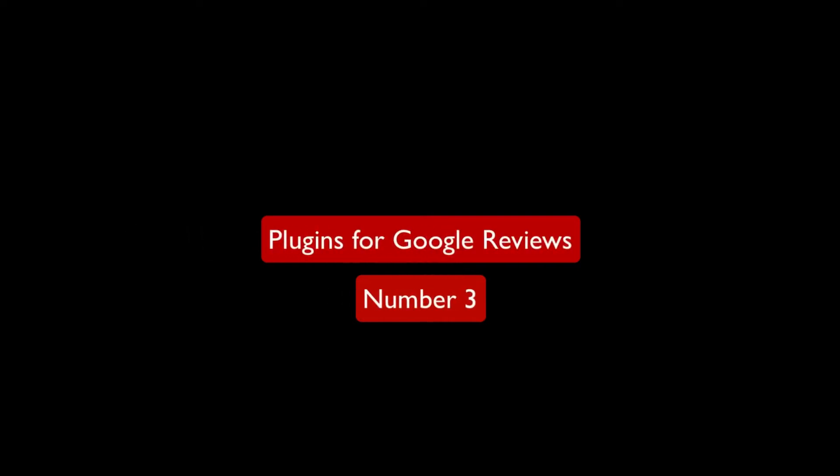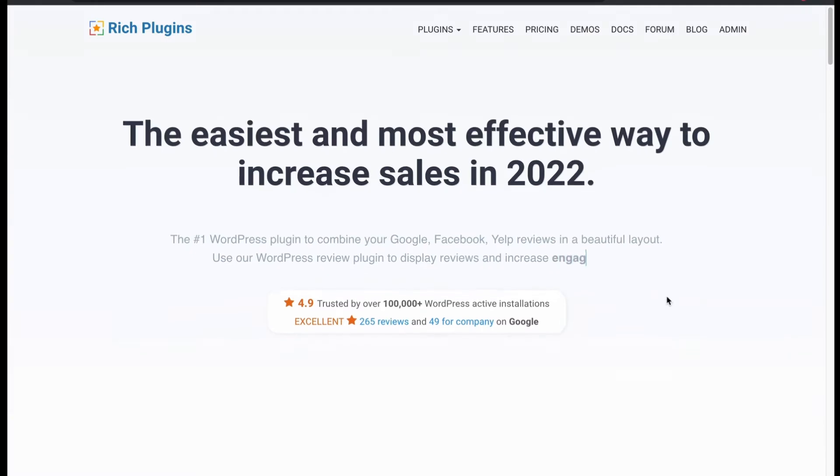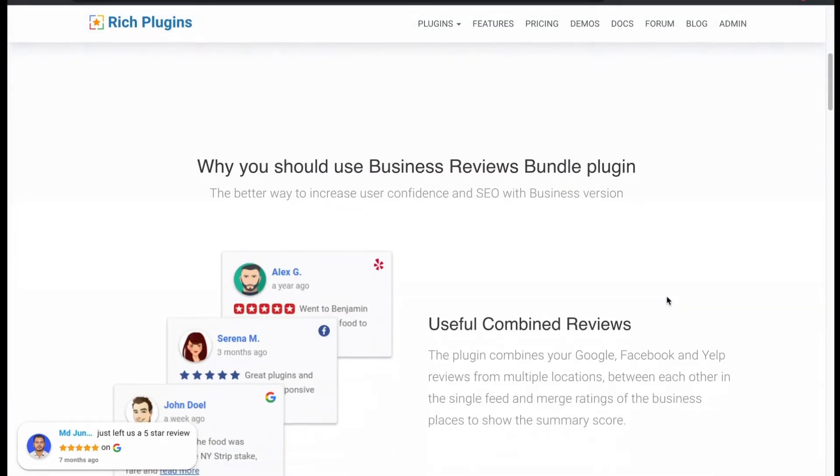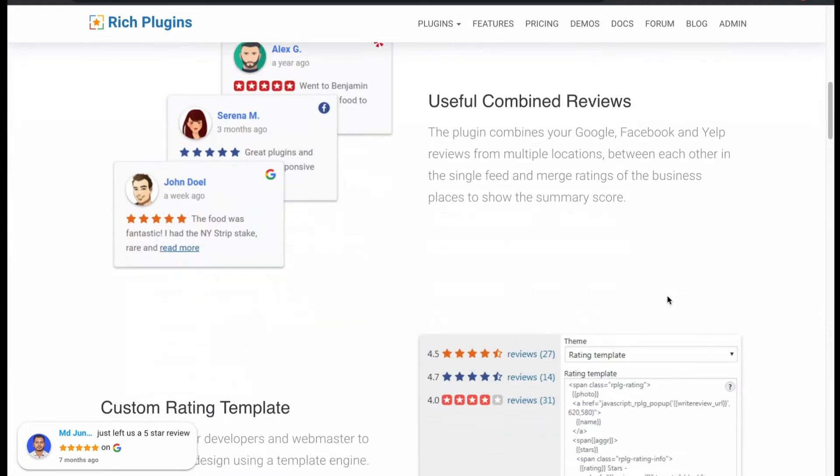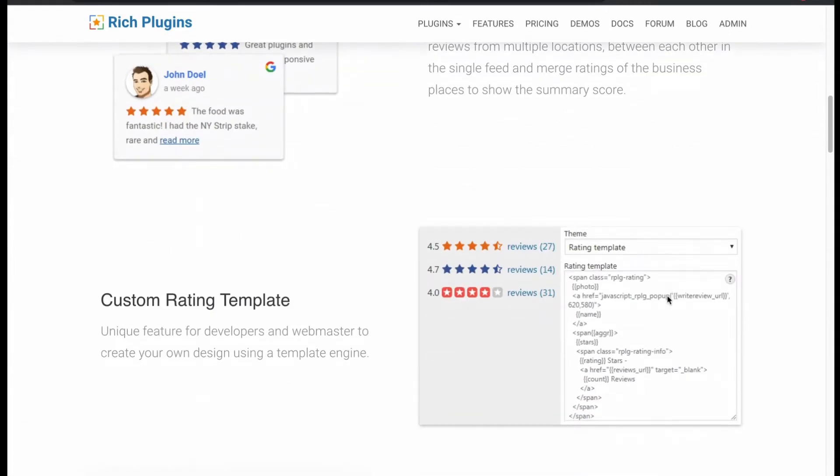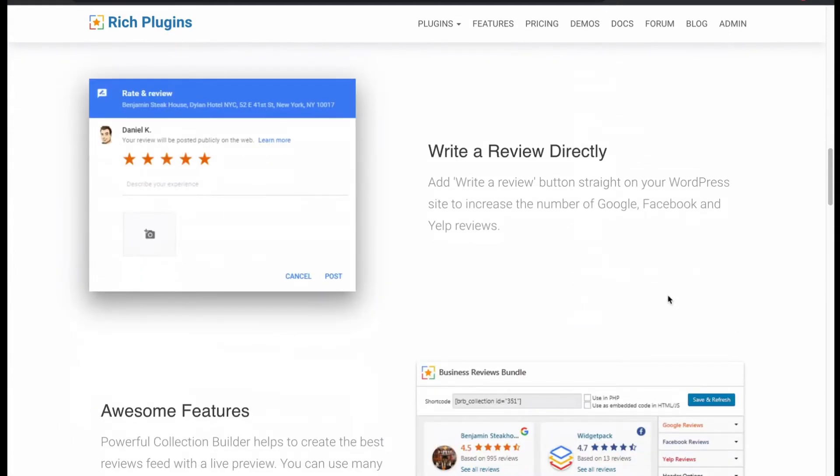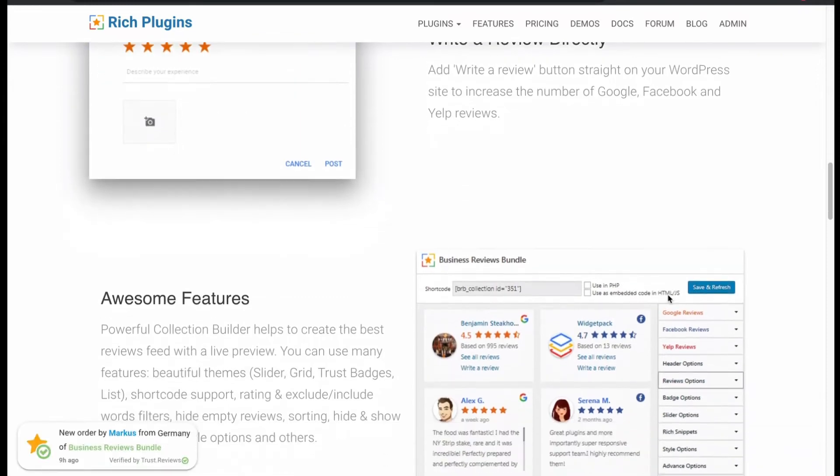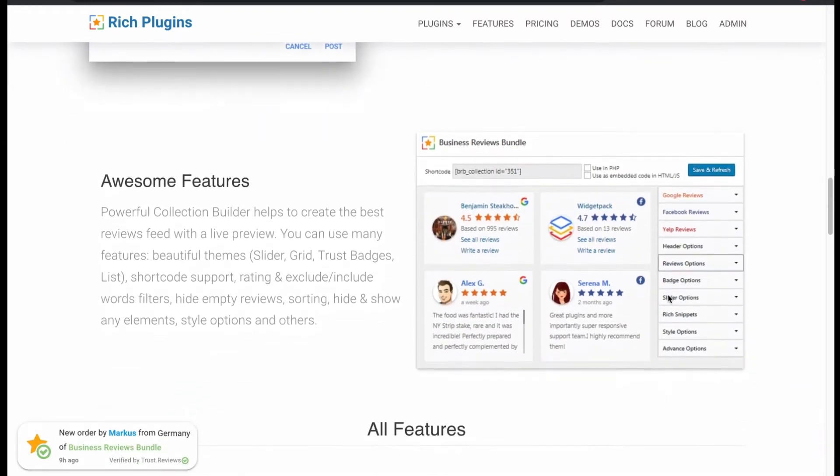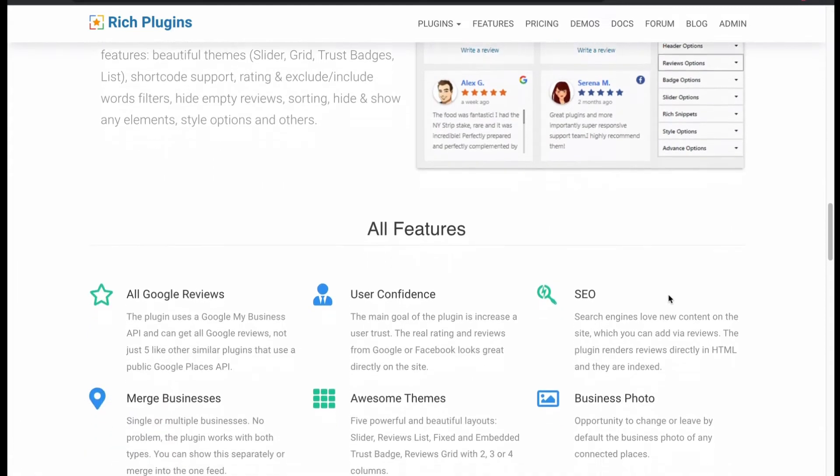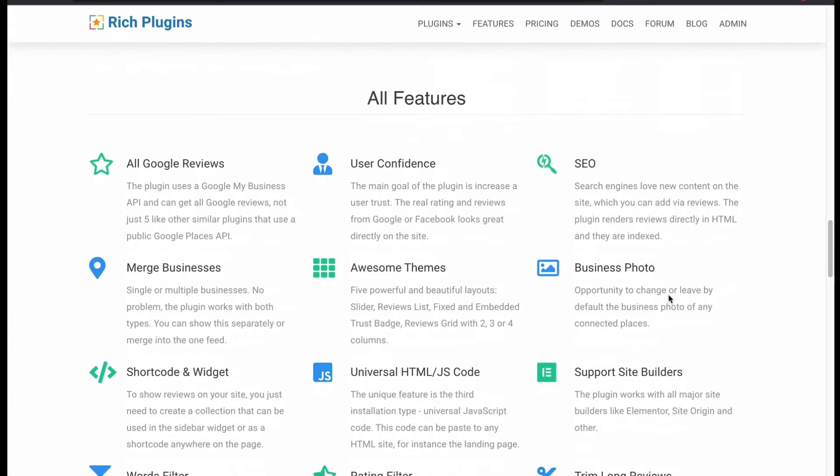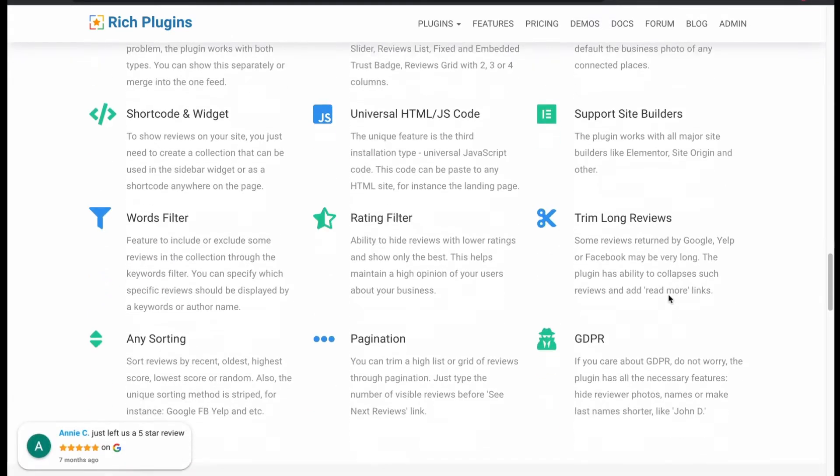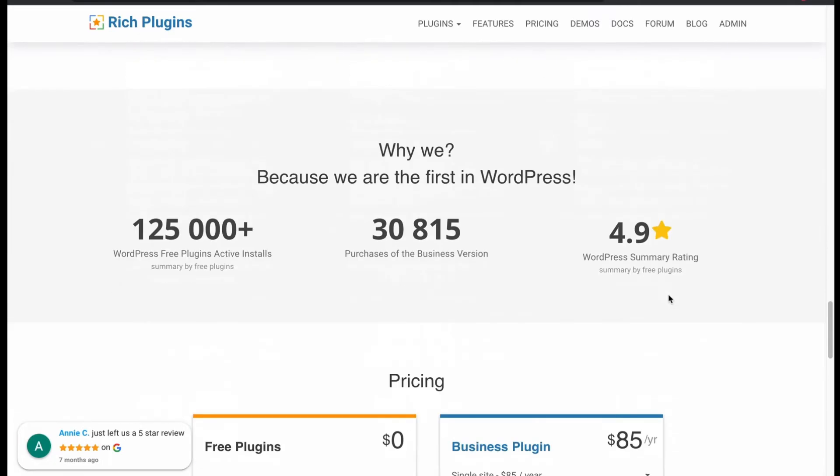Next we got number 3, plugins for Google reviews. It is also a feature-rich business review plugin. Offers beautiful layouts. Supports multiple reviews in a single layout. Supports custom review template. Write review from WordPress site. Offers great features with great themes in slider, list, badge and grid format, and many configuring options.